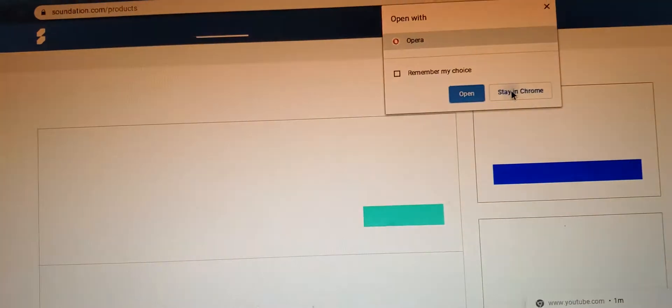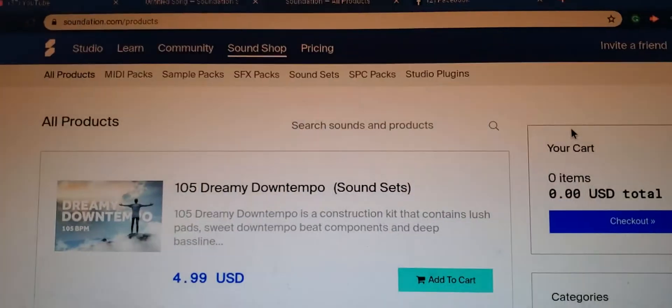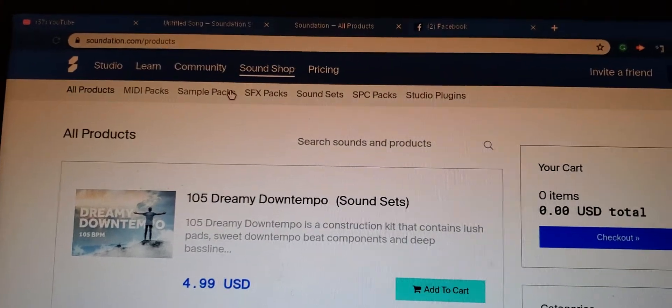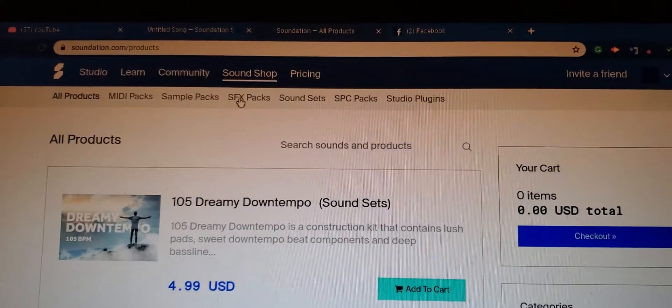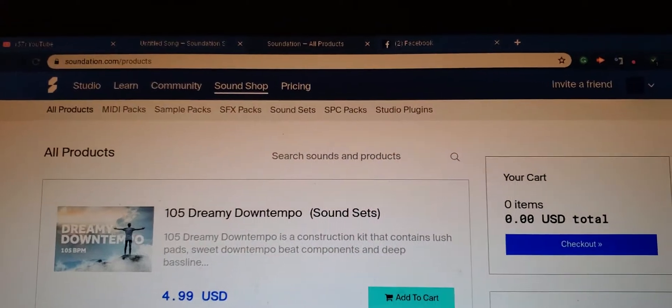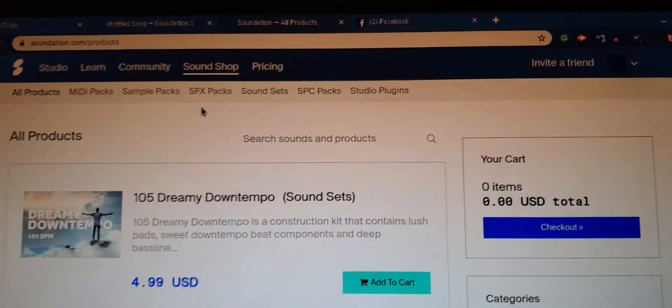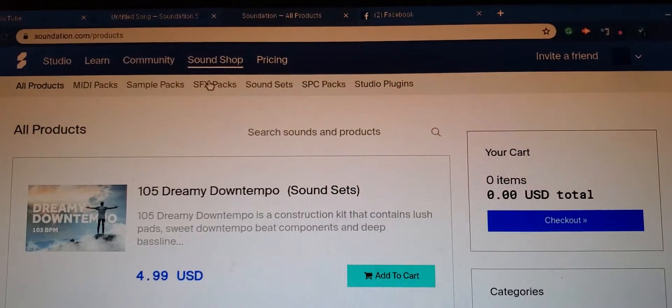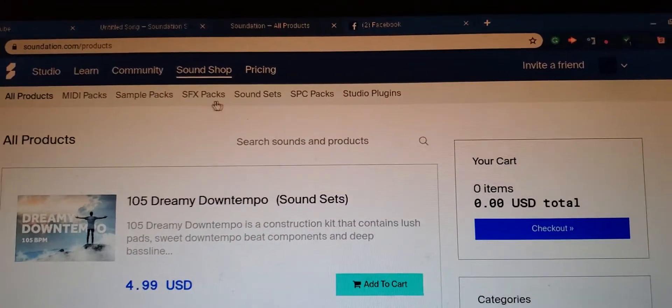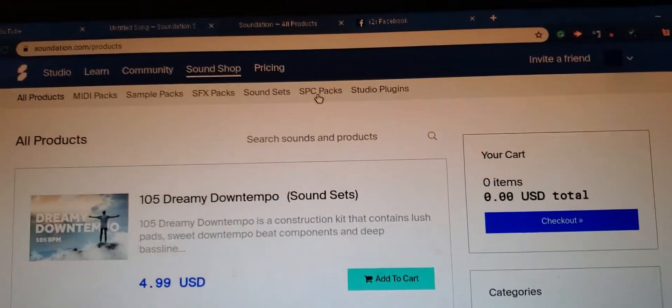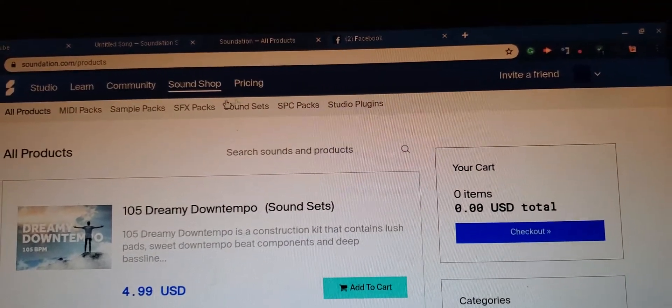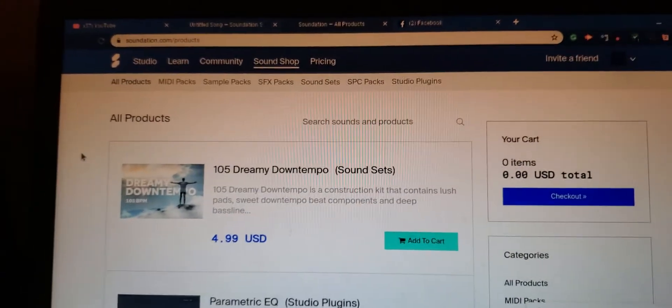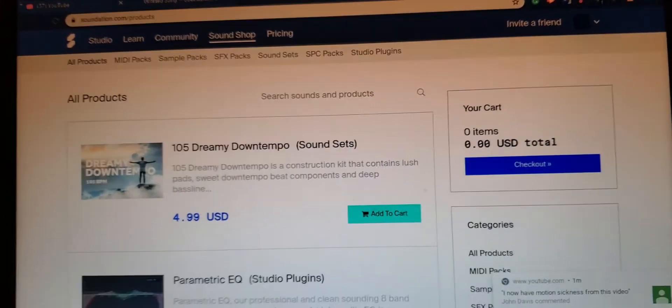Yeah, it's this website right here, Sound Nation. You got Sound Shop, you got products, you got MIDI packs, you got sample packs, you got sound effect packs, you got sound sets, you got SPC packs, you got studio plugins. So last time I used it on a regular basis it has grown.